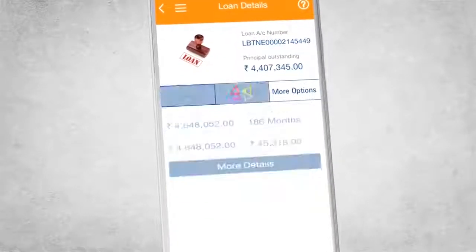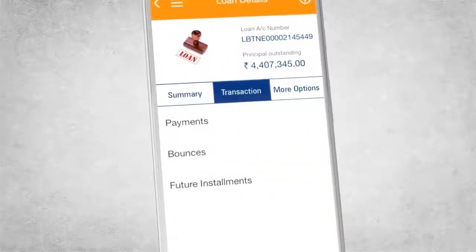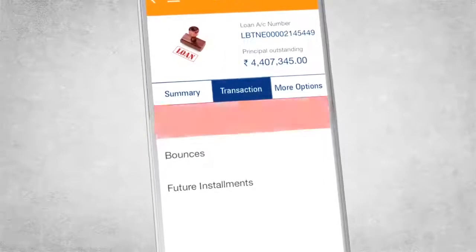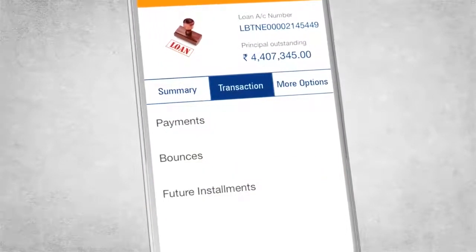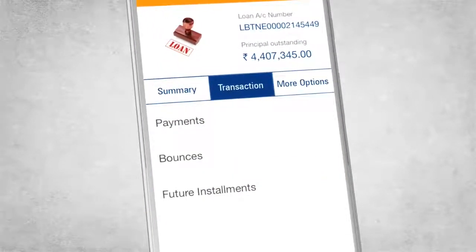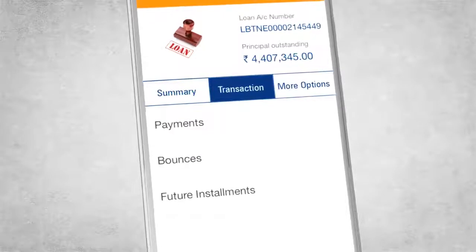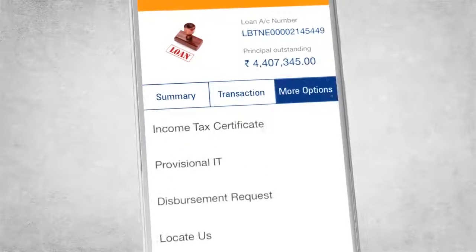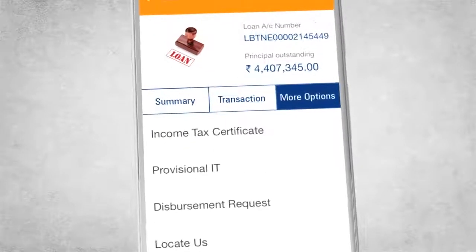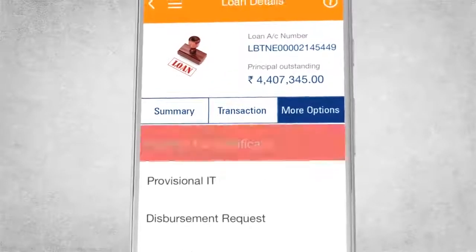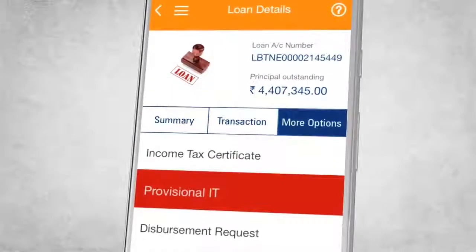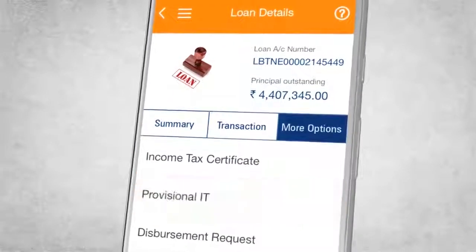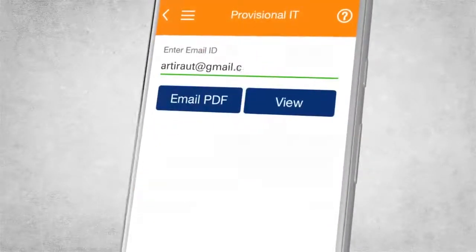Click on the Transaction tab and get all the details related to your future installments at one go. Then there are more options for you — in simple clicks, get Income Tax Certificate and Provisional IT mailed to your registered email ID.